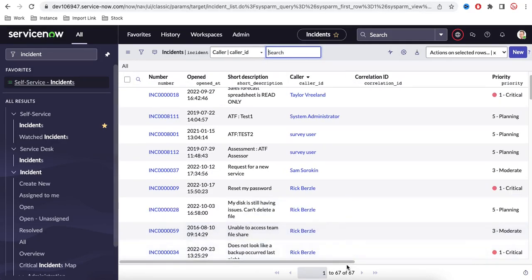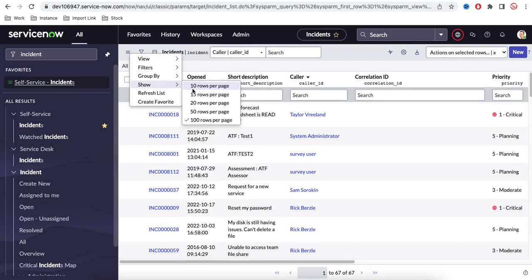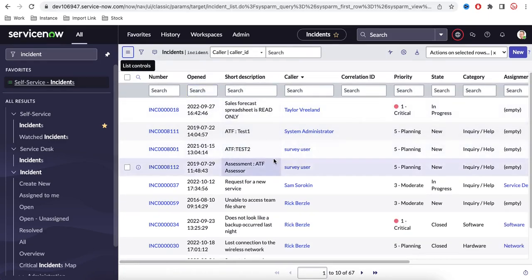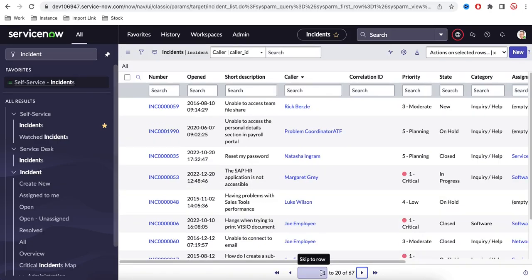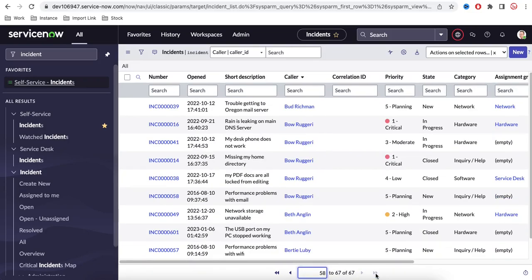You can change the view to show, say, 10 records per page. Clicking Next shows the next page — records 11 to 20 — and the next click shows 21 to 30. You can go to the last page of the records or go back to the previous and first page.